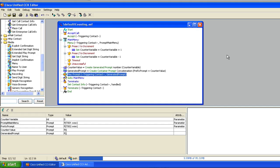Hey guys, Cisco VoiceDude here again with another UCCX scripting video. I've been playing around with prompts tonight and I've made some videos on container prompts and generated prompts. We've talked about how to use menus, how to play with variables, and some of the best practices for creating scripts. I wanted to combine a few of those things and show you what's possible with the fundamentals we've learned, to help you increase the depth of your UCCX scripting tool belt.